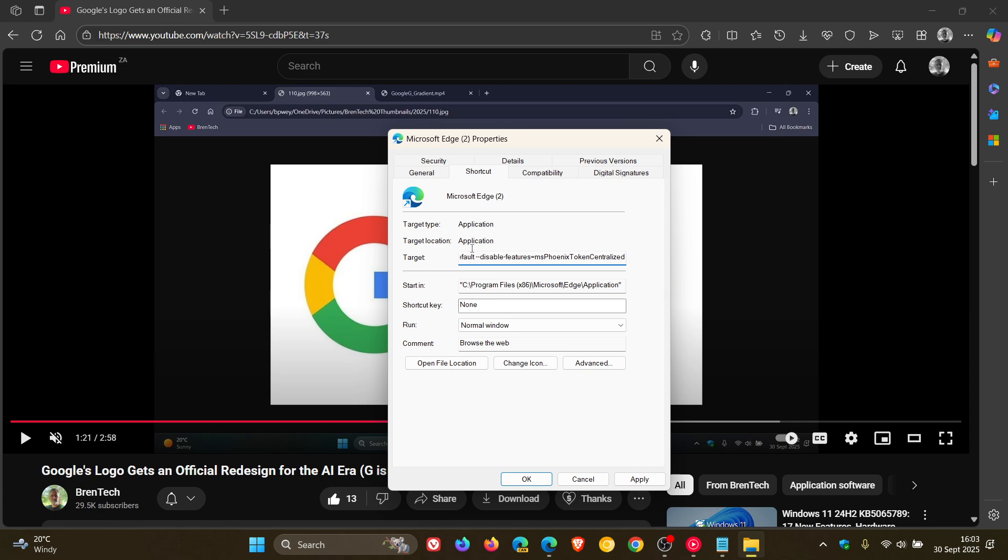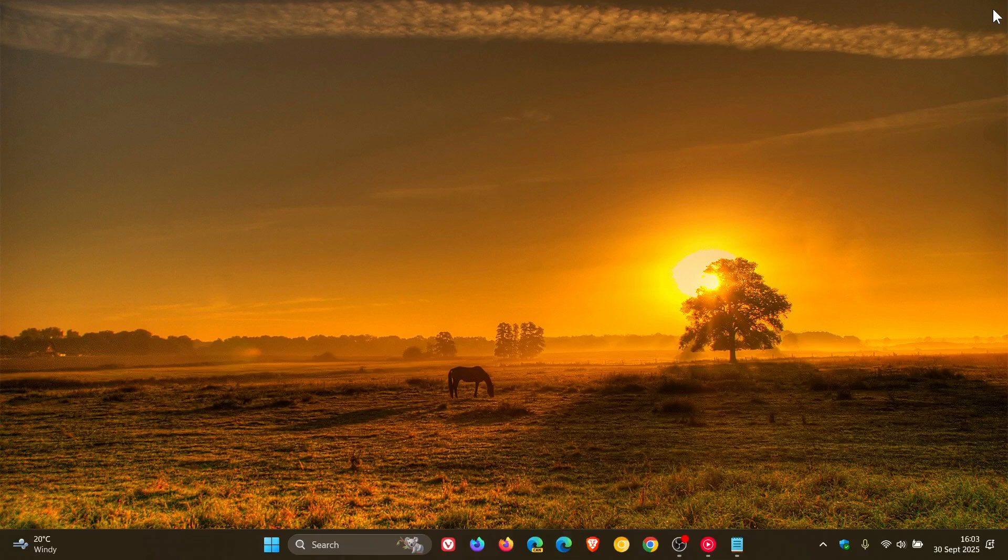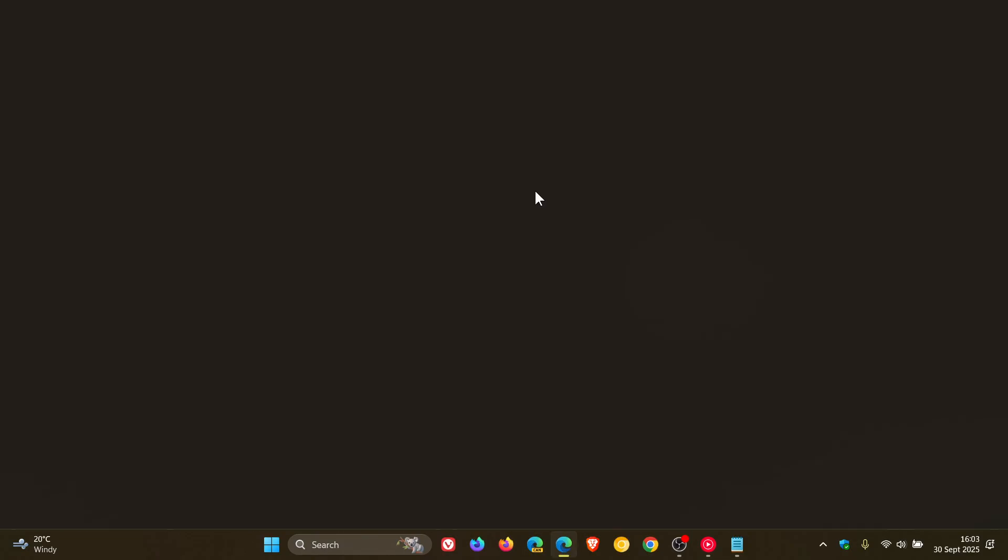And then you would paste that in or type that in. Make sure there's a space between the original target and what you've just entered. Click on Apply, click on OK, close the browser, restart Edge.